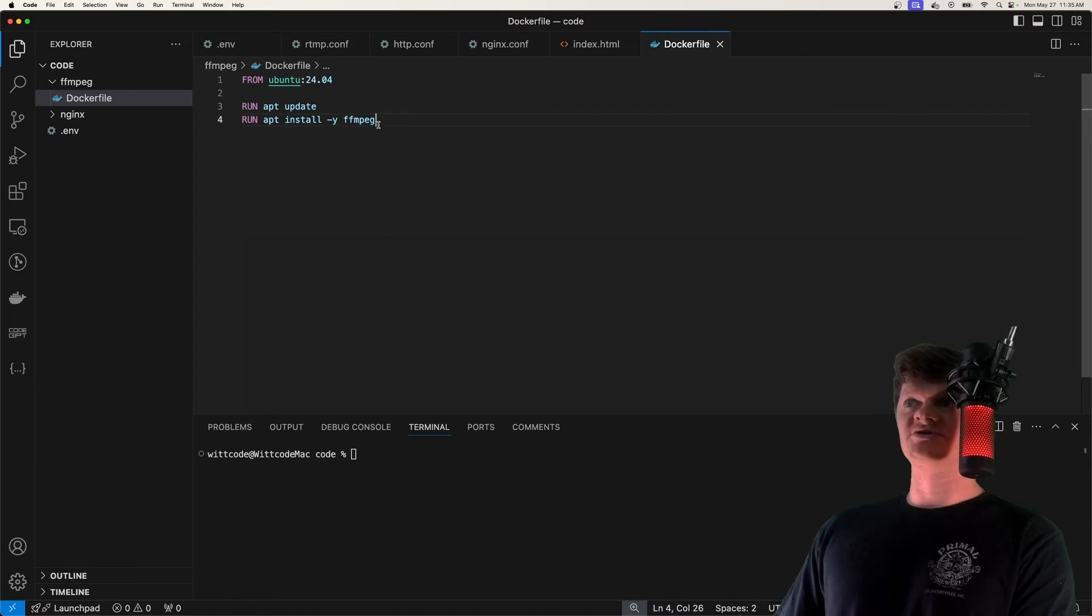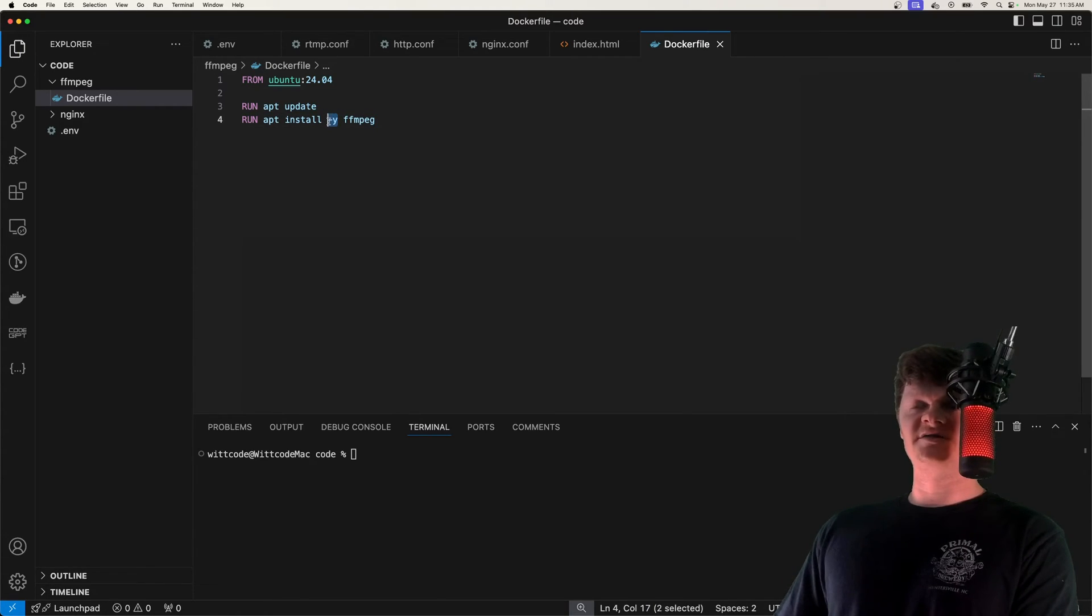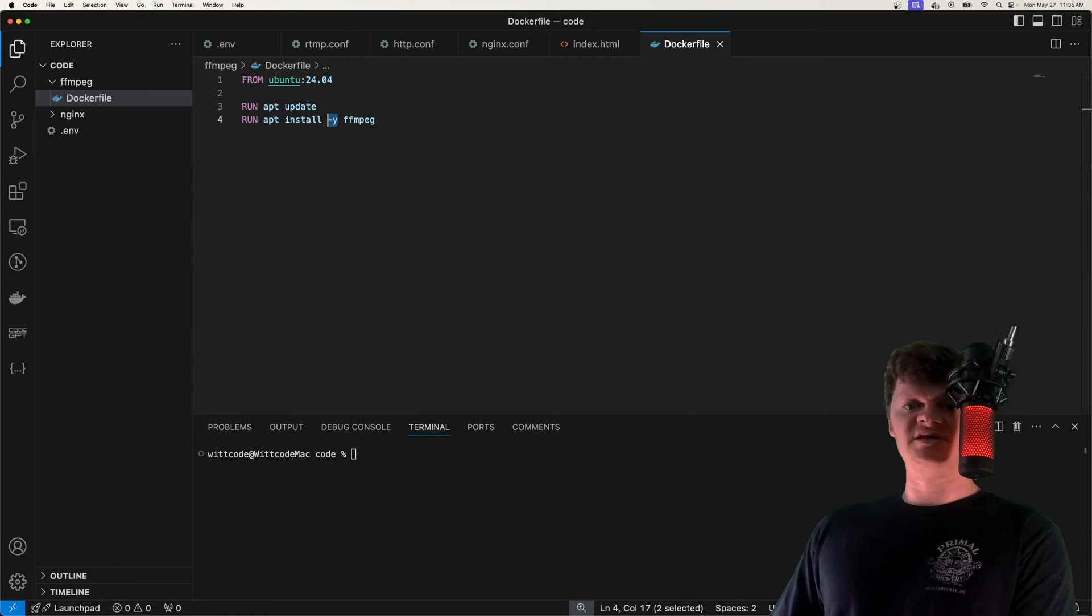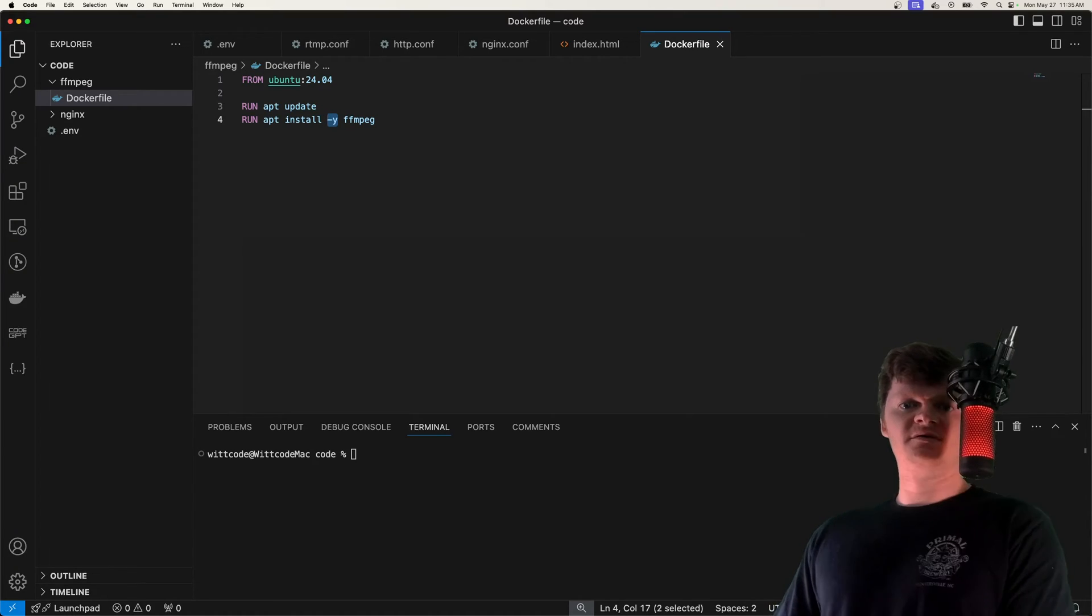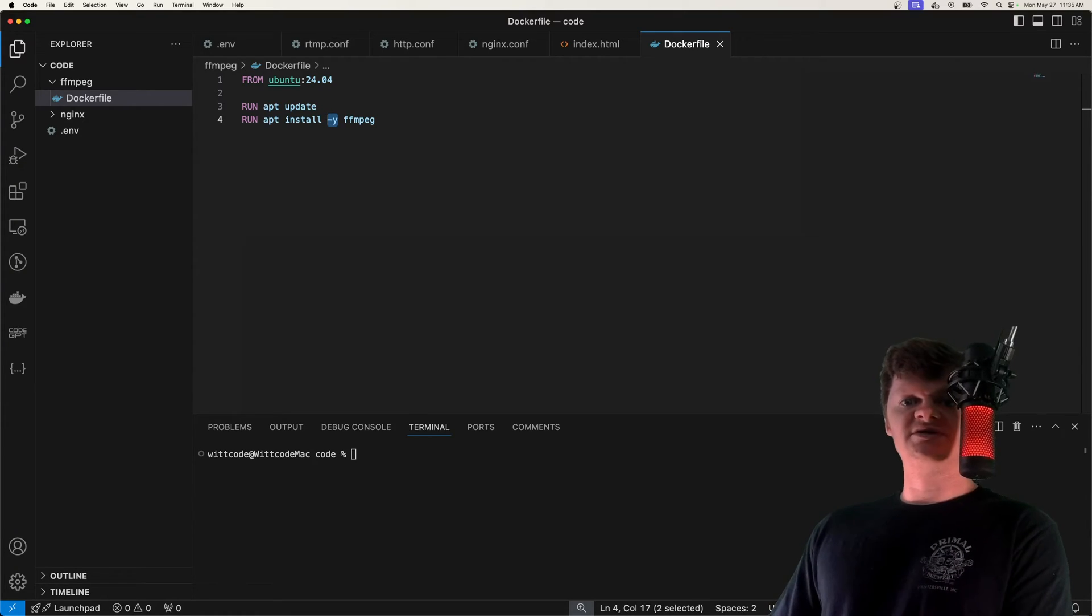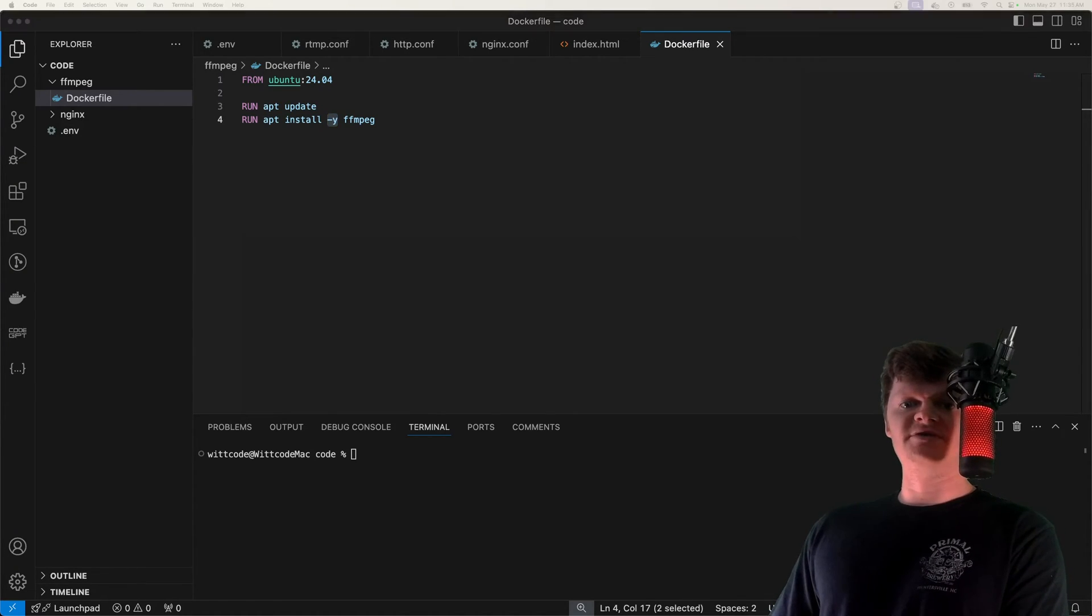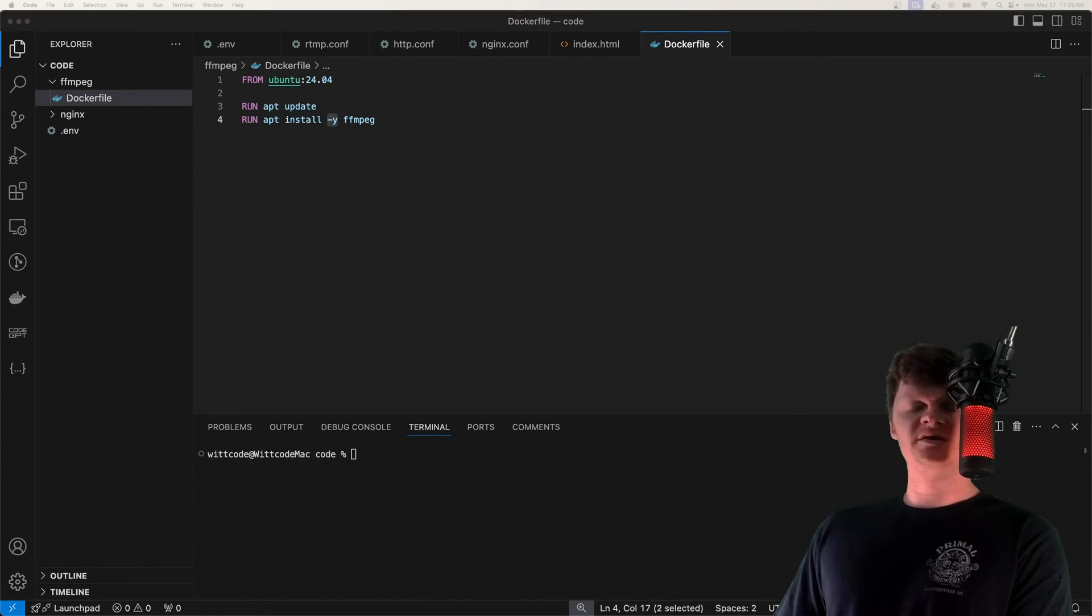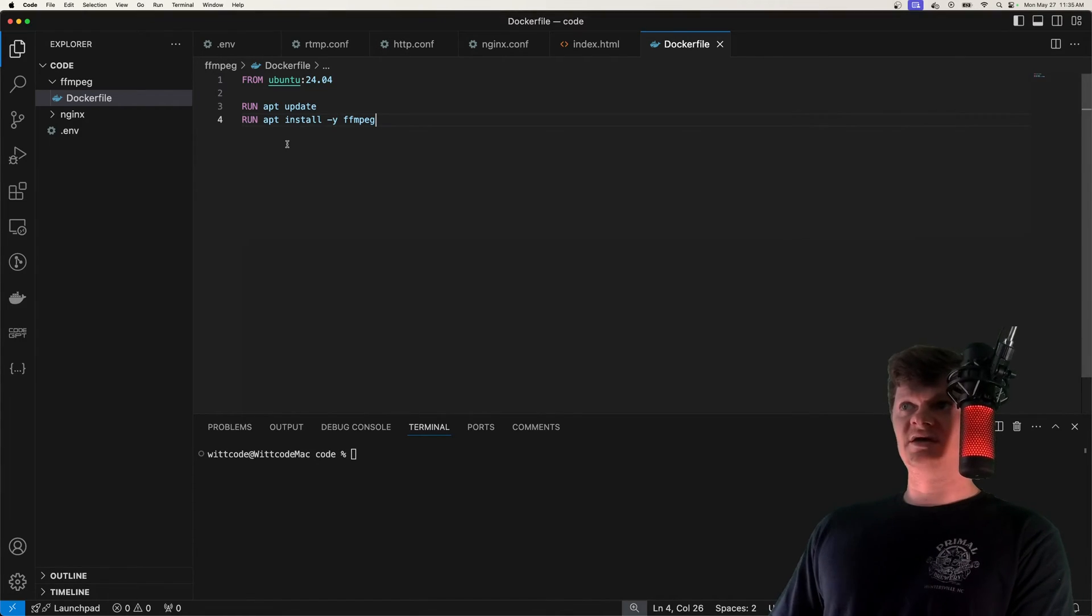And next, all we need to do is install FFmpeg, which we can do by just installing it like this. And we provide a -y for non-interactive mode, because we can't say yes or no inside the container.